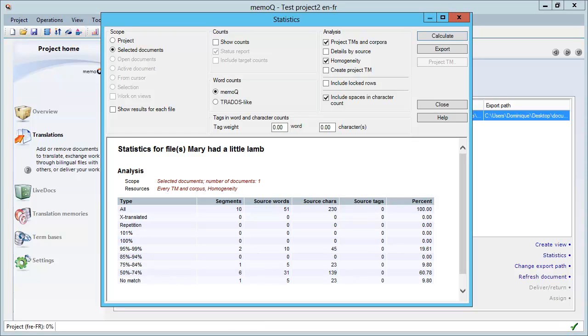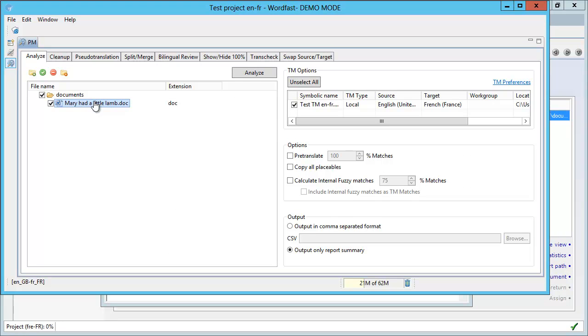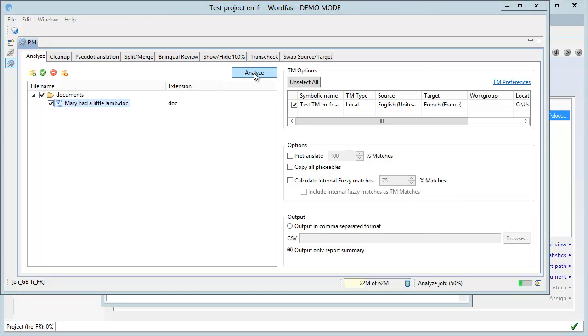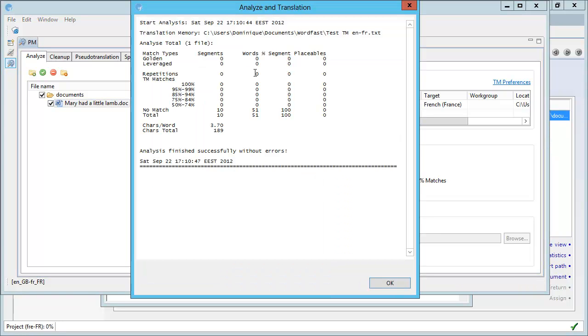Now let's have a look at Wordfast Pro. Here, my same document is selected, and again, if I select Analyze, here is what I will get. Okay, so again, everything is in the no match category, 10 segments, no leverage to be expected.